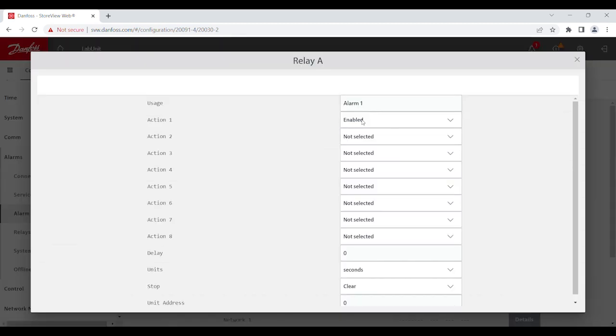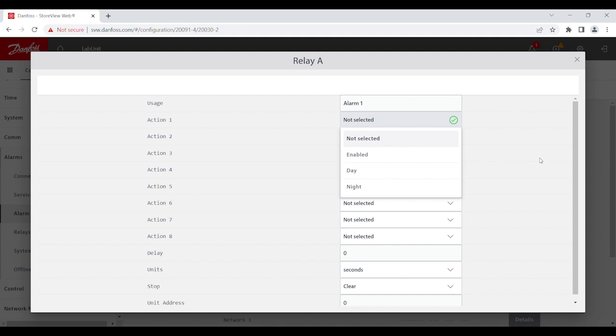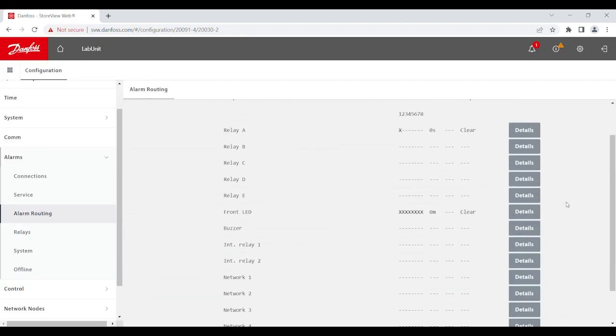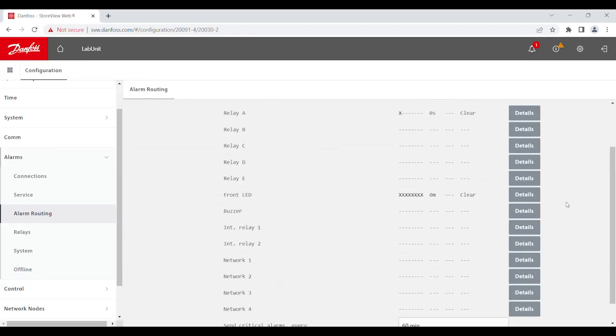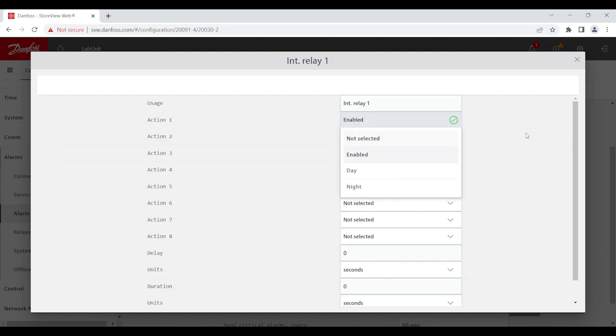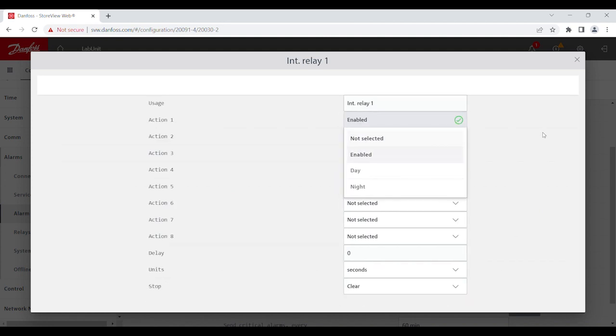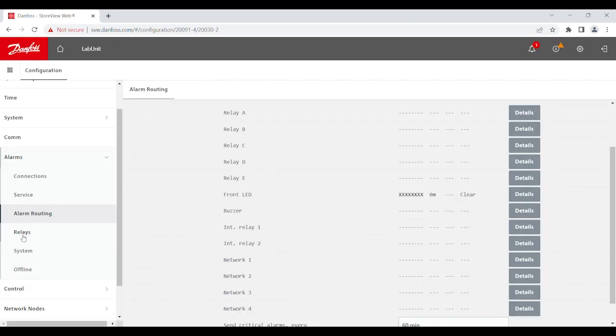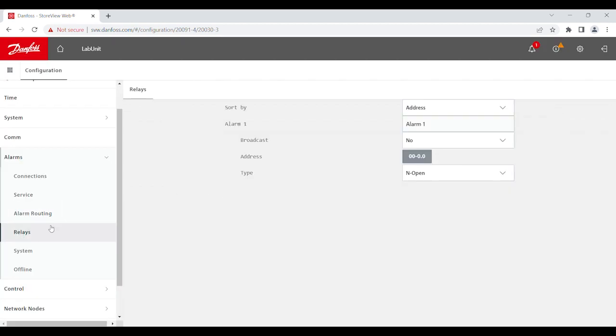Let's remove this for a second. Now, in addition to that, you also have the internal relay. And the difference between the two is that this one, when you enable the action number, it does not generate the relays at the relay section. Let's give it a second. There we go.